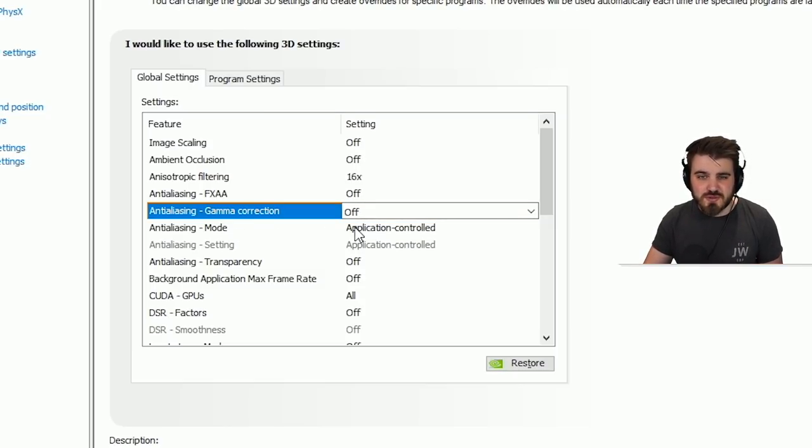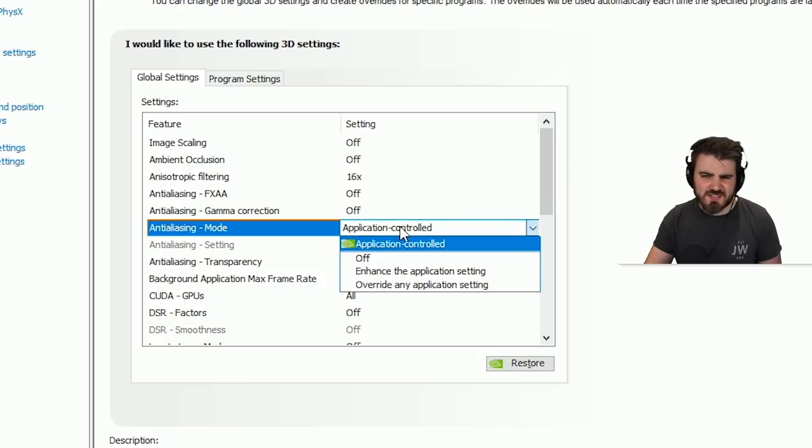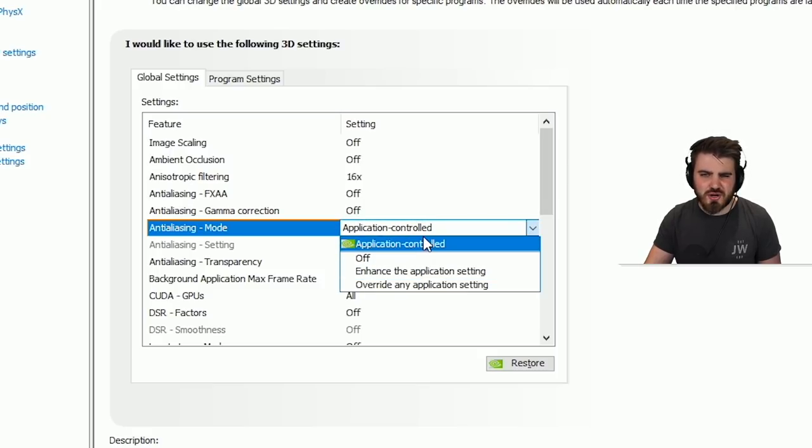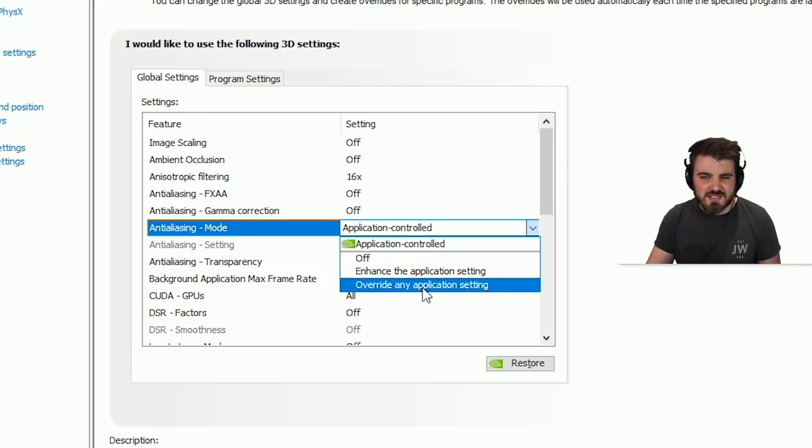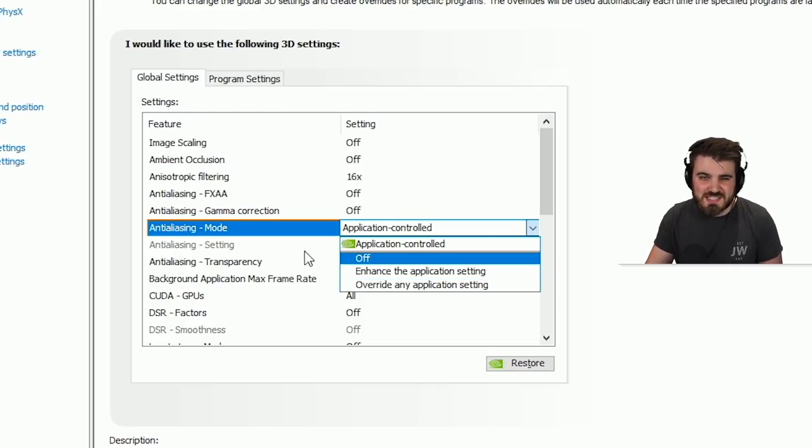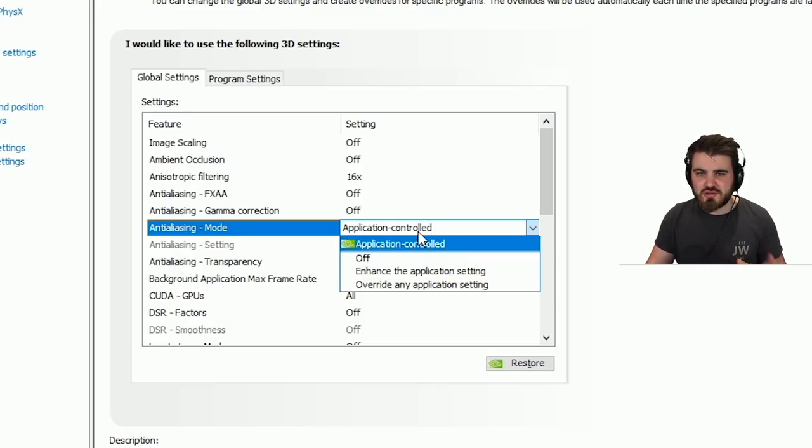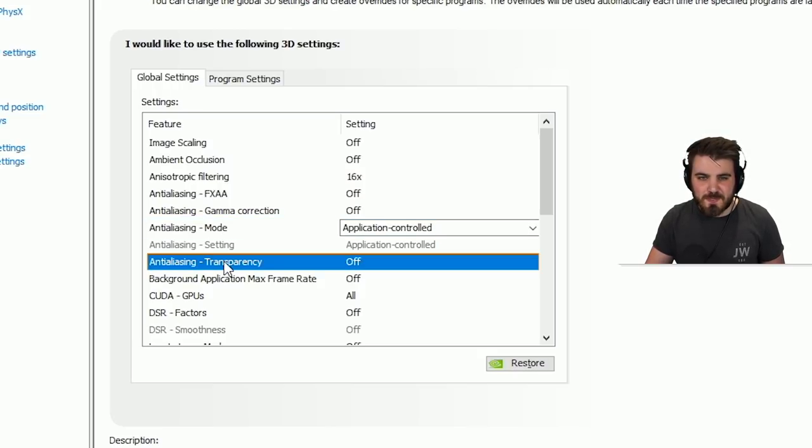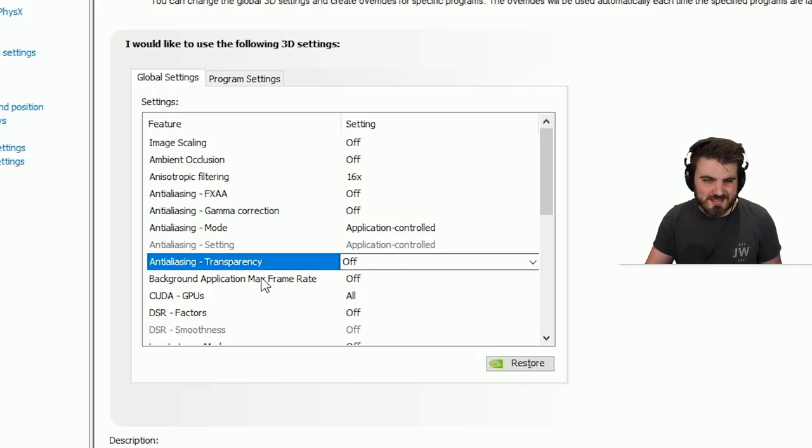Anti-aliasing mode. You definitely want to keep this to application controlled. Setting this to a setting in here once again is going to try and override what the application is trying to do. You can't even set a specific type of anti-aliasing in here anyway, so you really don't want nvidia control panel messing with that. Keep it to application controlled. Anti-aliasing transparency does pretty much nothing, so just keep it off.